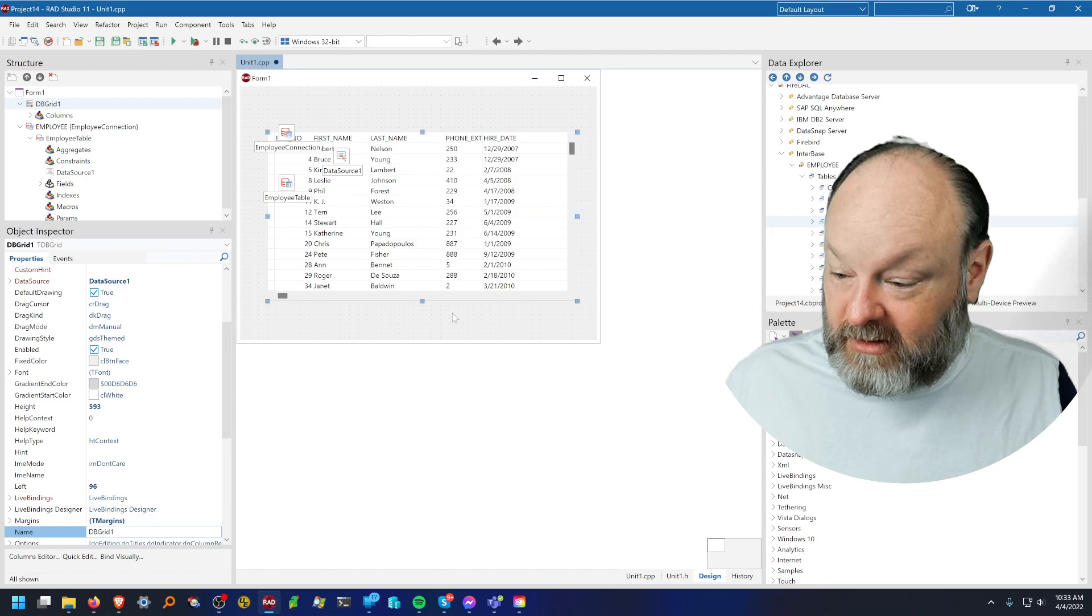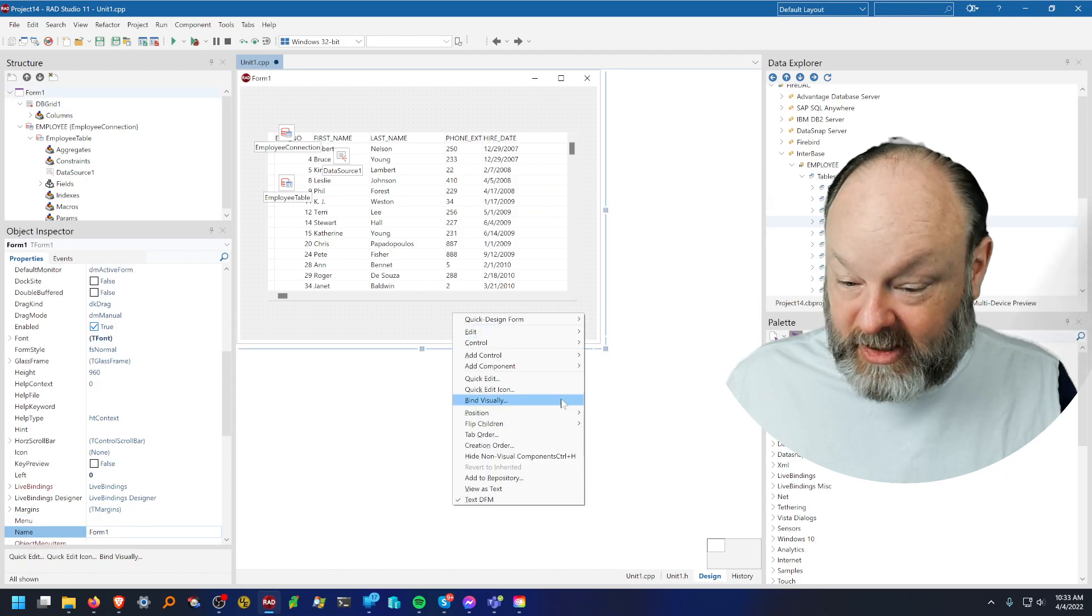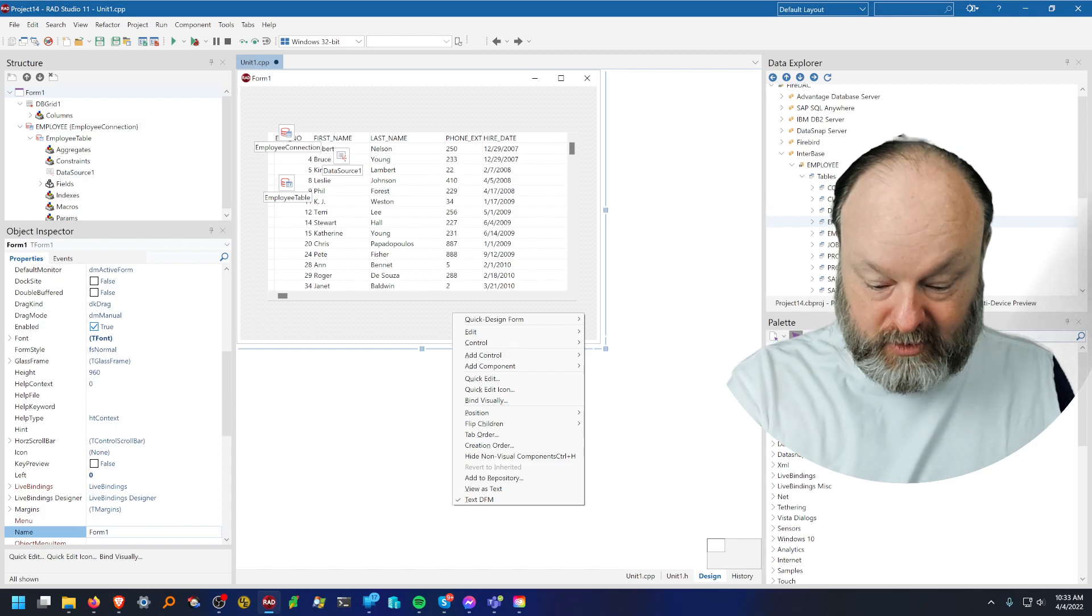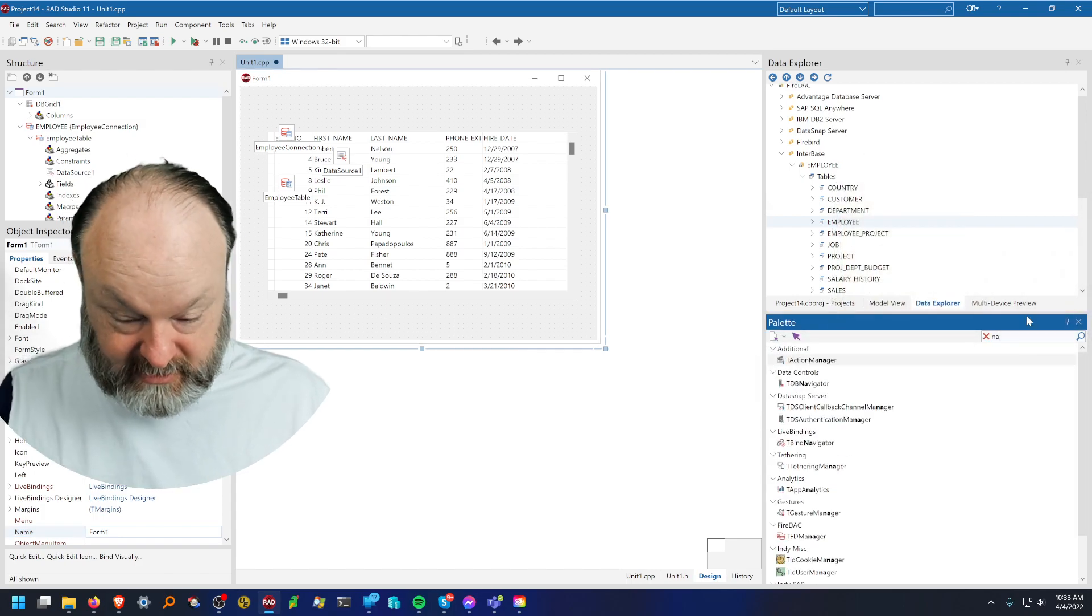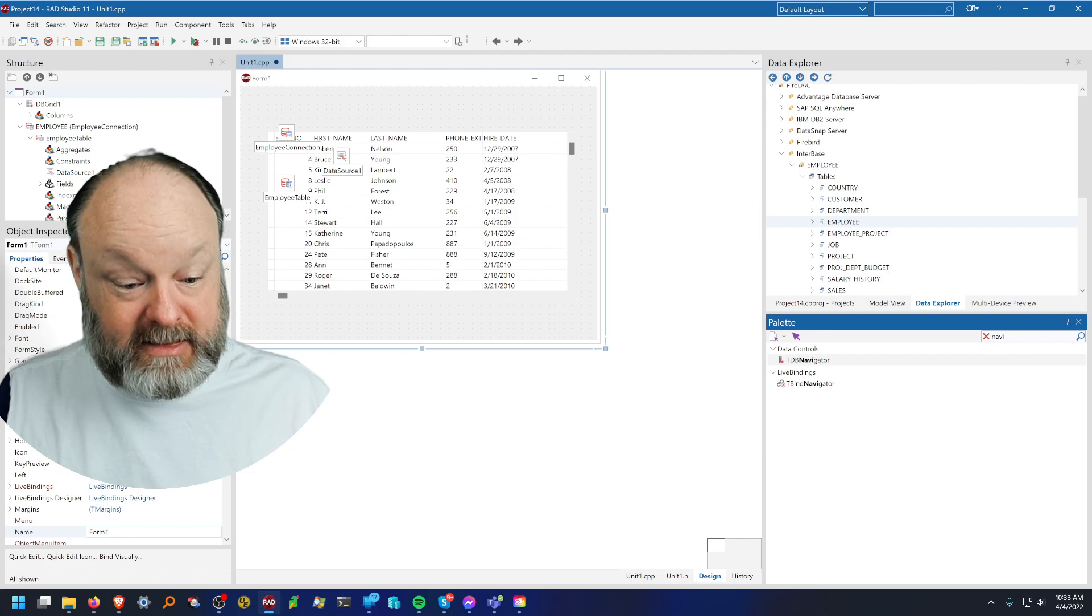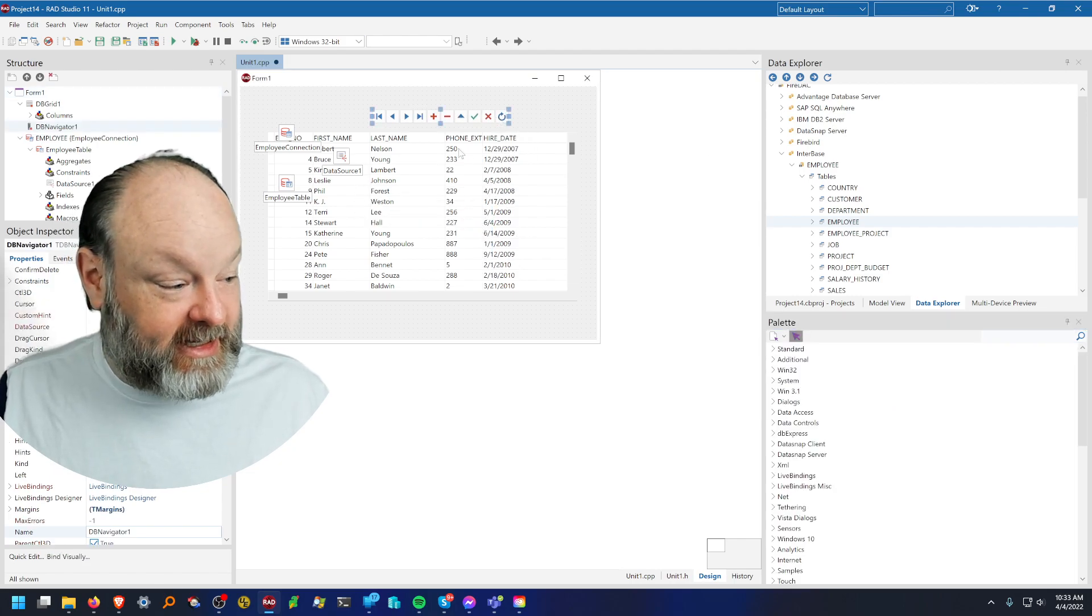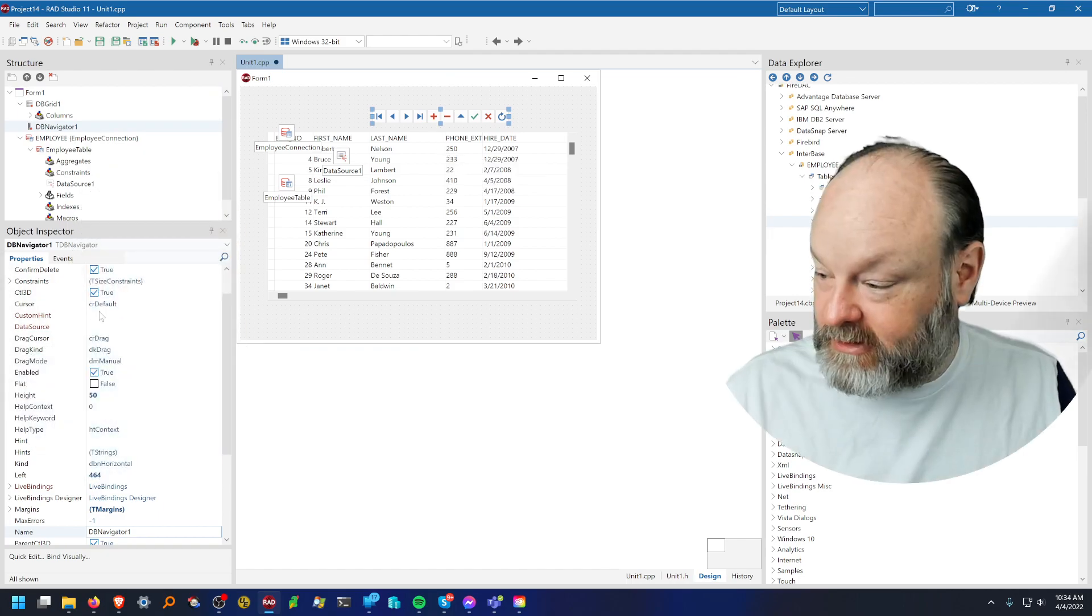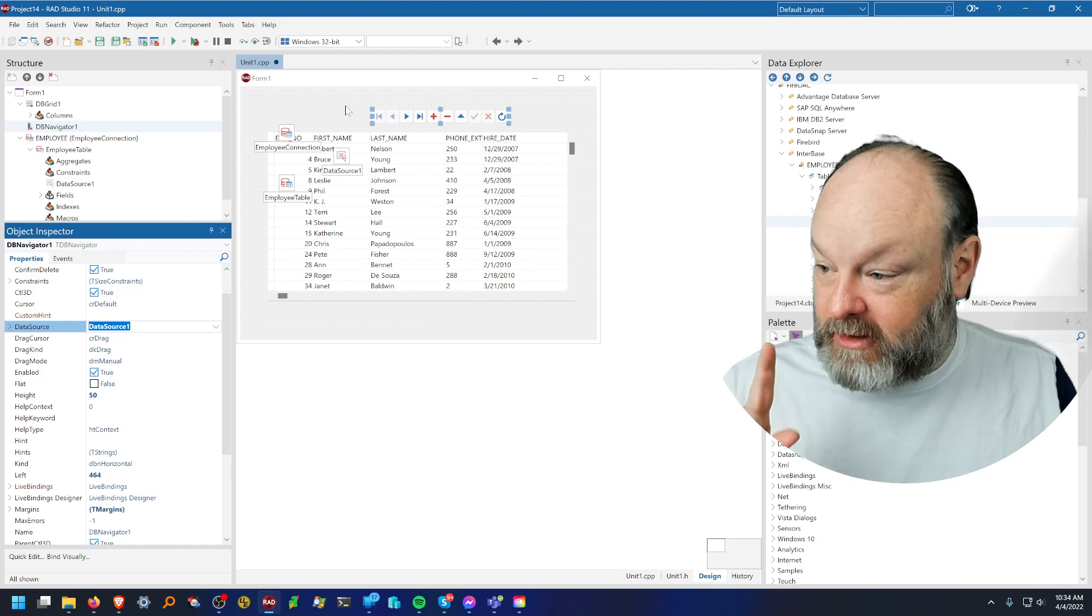The live binding, like I said, is an option here, but I'm not using it this time. Oh, and I will add a navigator. TDB navigator. There we go. And I need to attach the navigator to the data source. And we're good to go.